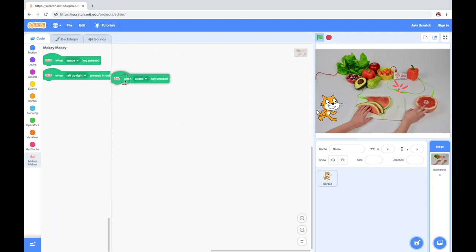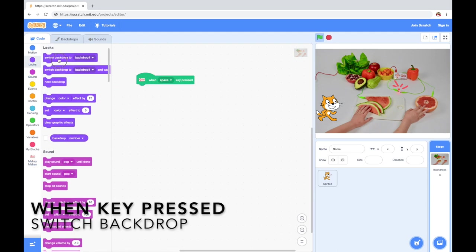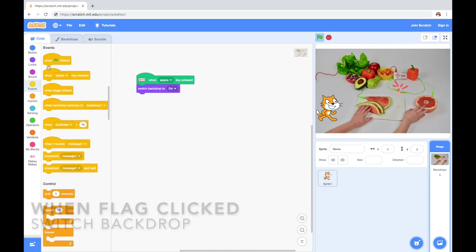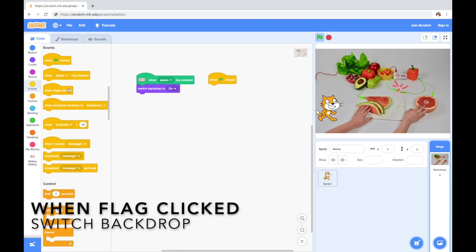You go down to the extensions, add the Makey Makey extension, and you're just gonna use when key pressed, switch the backdrop to whichever backdrop you want.